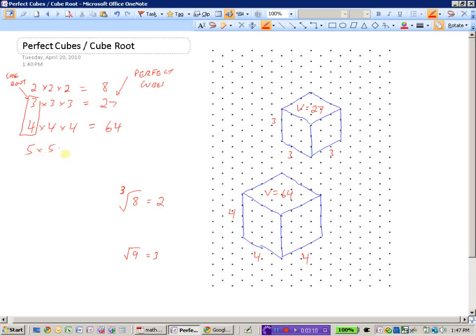We can find the perfect cube when we multiply 5 three times together: 5 times 5 times 5 is 125. So the cube root of 125 is 5 — in other words, if we were to build a cube with 125 little cubes in it, the side lengths would be 5.